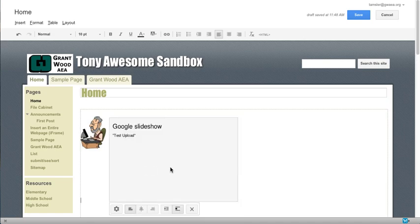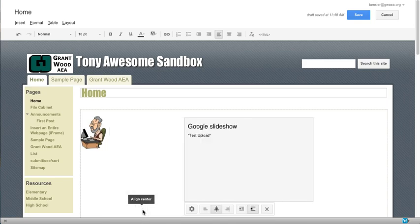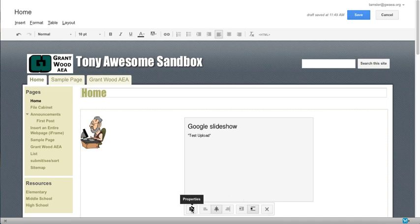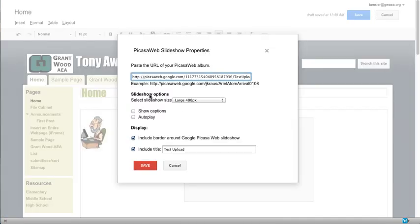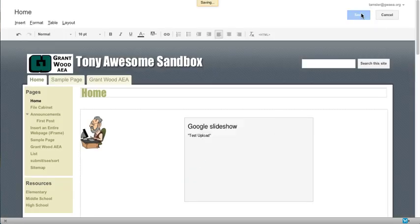Now we're not seeing it yet because we haven't saved our page. But we do have a number of tools down here. We can select the centering tool. We can do the text wrap. We can remove it and we can get back to the properties and change some things if we want to. So let's go ahead and save this page and see what we've got.